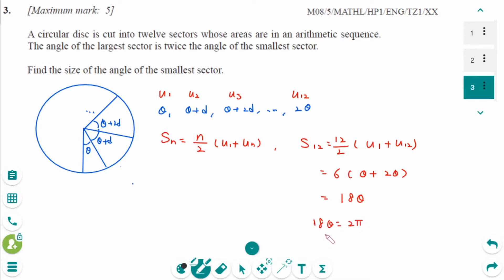Dividing both sides by 18, Theta equals 2Pi over 18, which is Pi over 9.